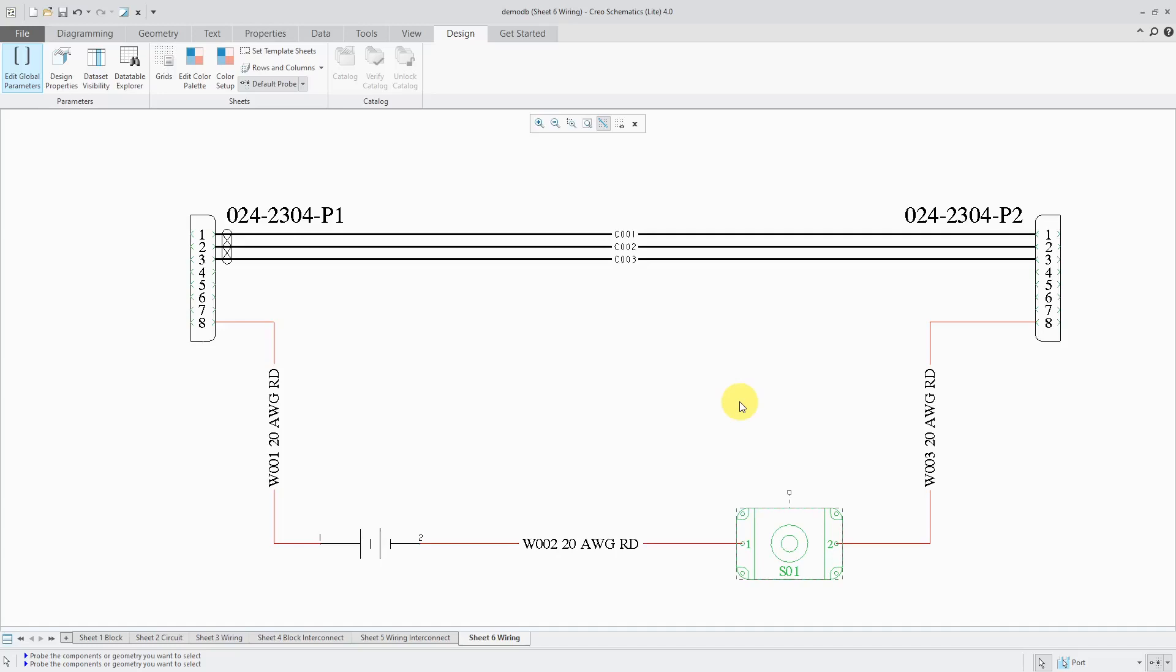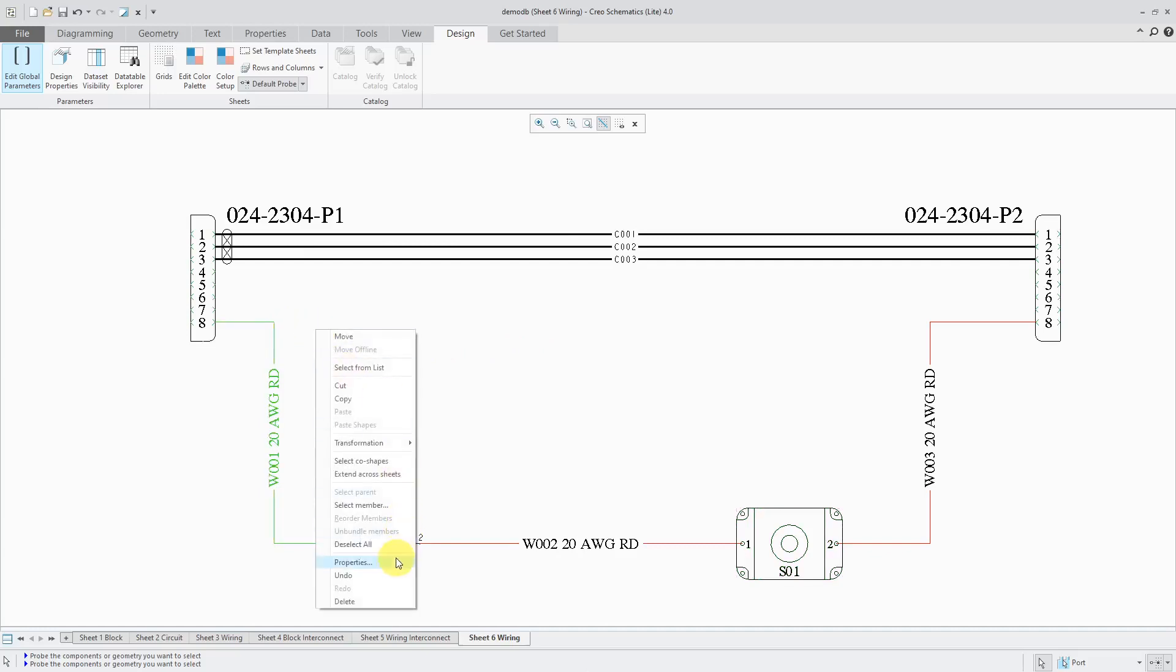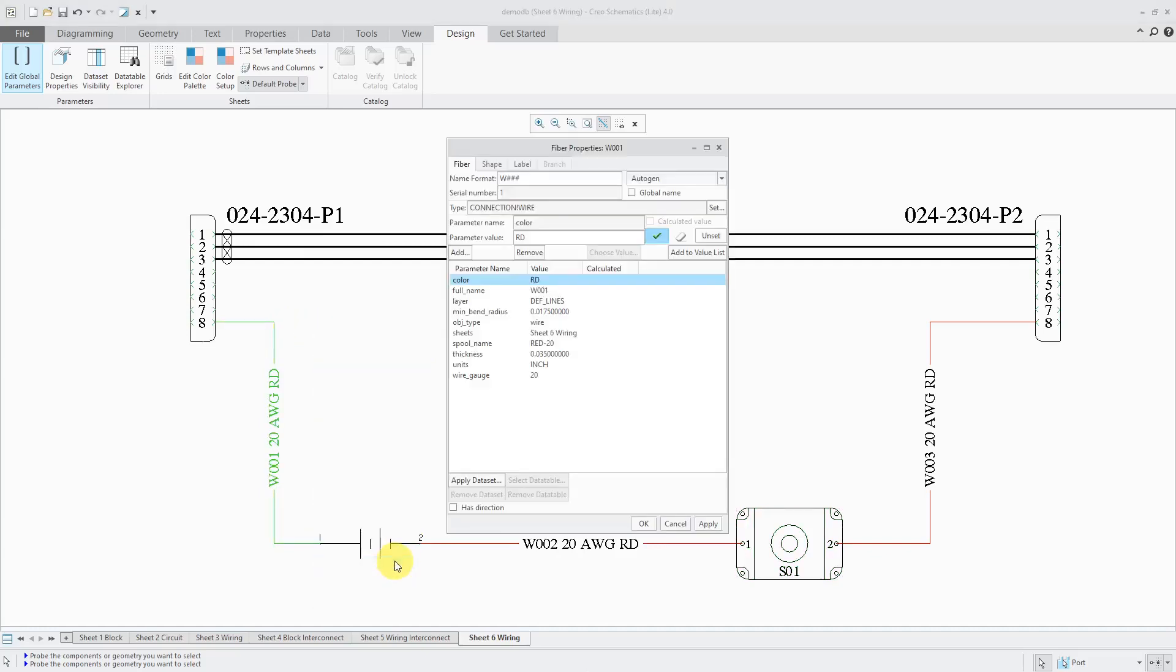The next object that we'll take a look at, let's do a wire. I'll just grab one of these different wires over here. Right mouse click and hold and choose properties. For the different ones that we need in here, we already have units and thickness.